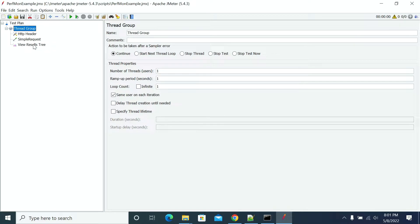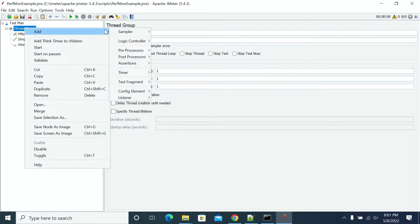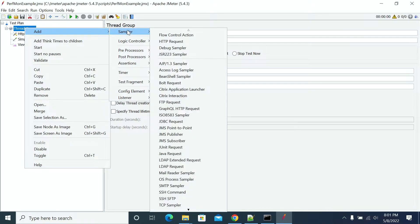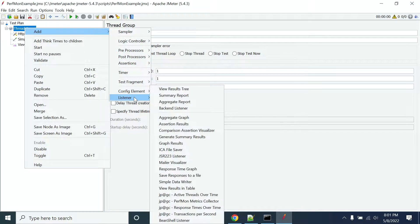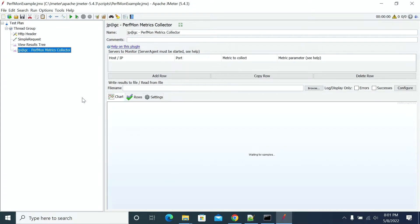First I have added a simple request and simple header configuration. Now we need to add a Perfmon listener. To add that listener, I am going to the listener menu and selecting Perfmon Metric Collector. To start a Perfmon agent in your server, click on the documentation shown here in the plugin help.